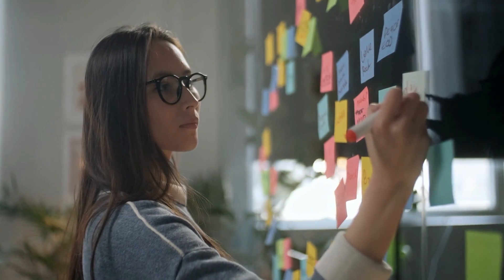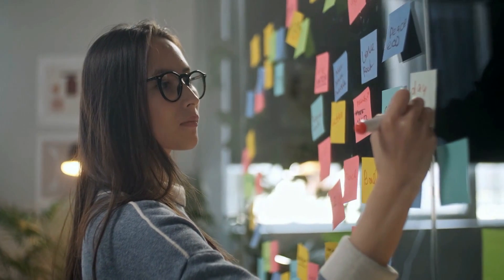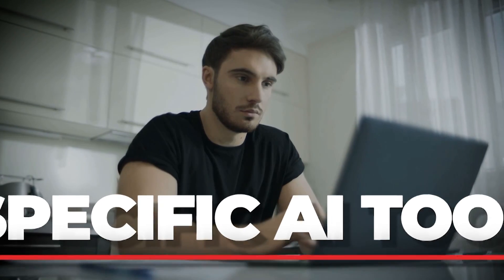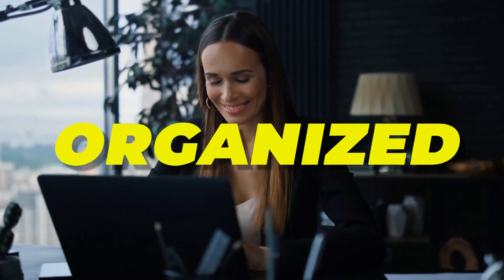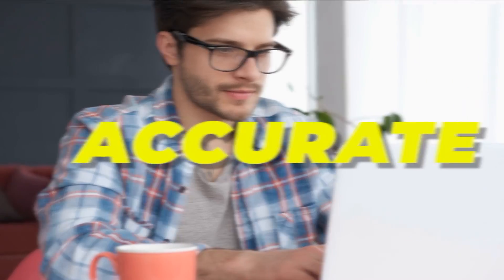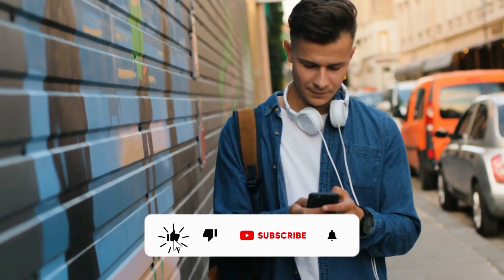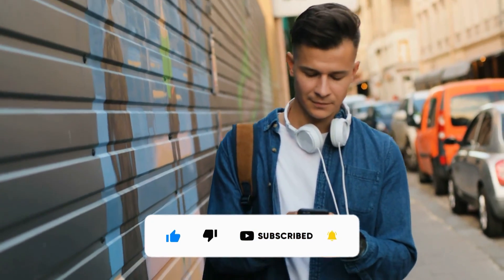You don't have to grind and pull all-nighters to prepare that very important presentation, nor do you need to rack your brain brainstorming ideas and solutions to problems. I have tested four specific AI tools that will definitely make your tasks more organized, consistent, and accurate. Using these tools will turn you superhuman. Before we get on to the video, make sure to hit that like button and subscribe.